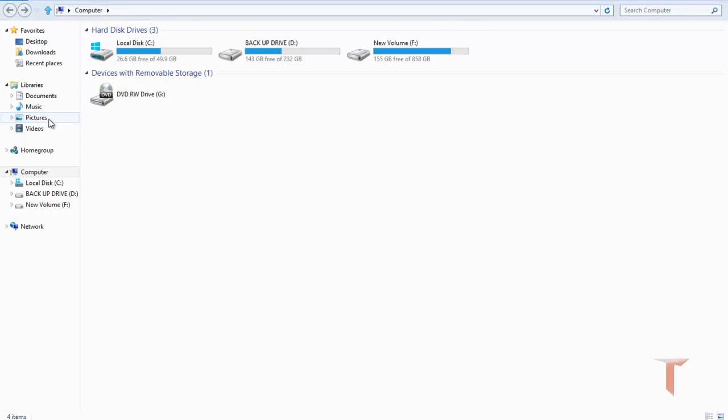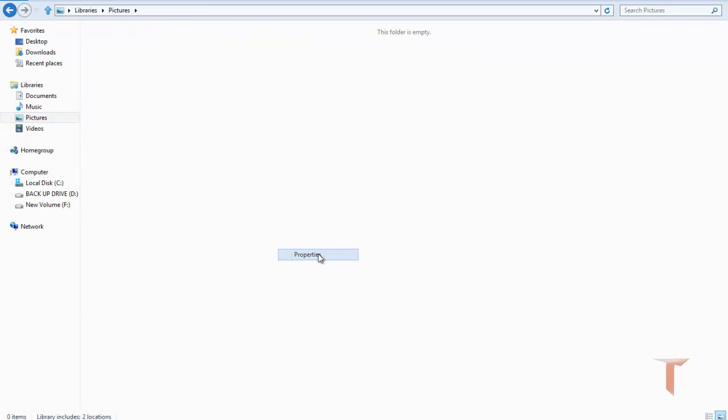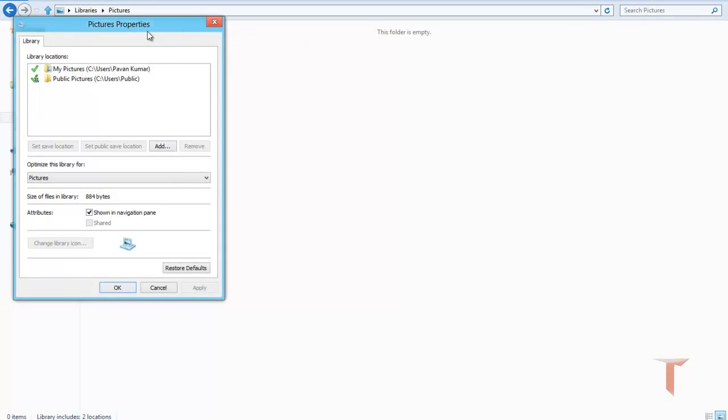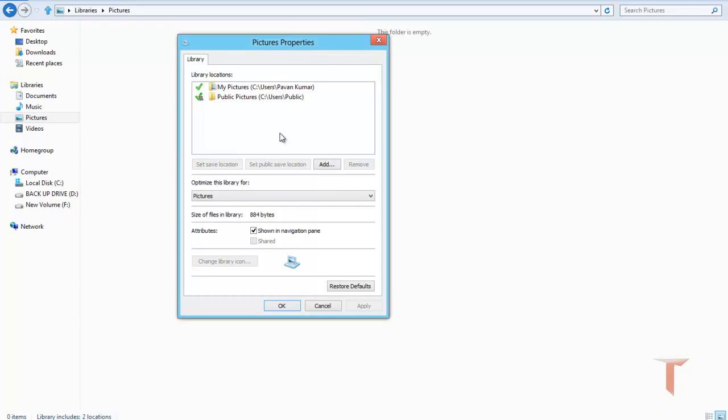Just go to pictures and click on properties, and you'll see these are the folders from which the library updates.